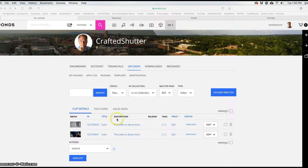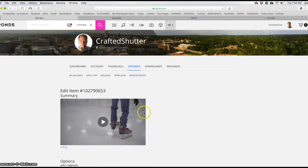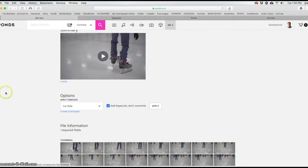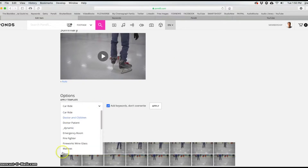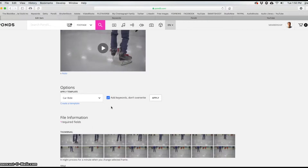I just loaded these two clips up into Pond5 so we could walk through this. Our first clip is going to pop up here for us to get it on the marketplace. Now if you have a template, which you can create right here, you can apply them to a batch of footage. I have some templates created and it's pretty self-explanatory — you can create a template and apply it to a batch of footage or per clip as you need.